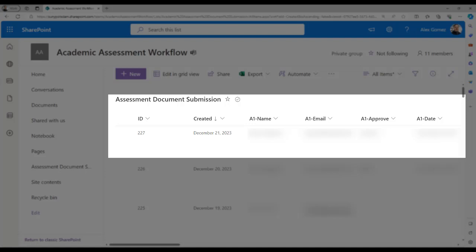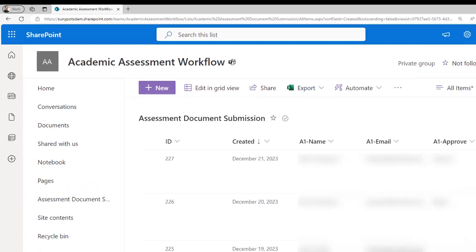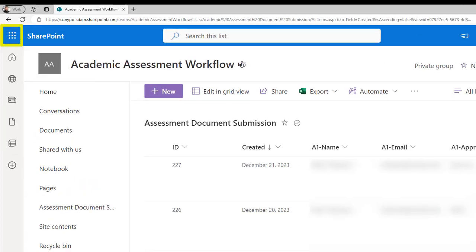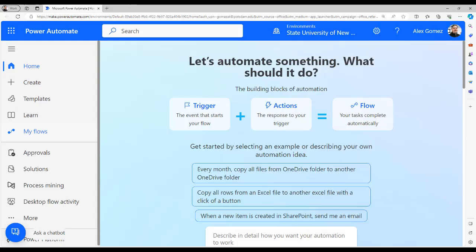Be sure the key fields like Submitter, Instructor, Chair or Course match the request you're looking for. Note the date time the request was submitted. Now select the waffle icon and Power Automate.